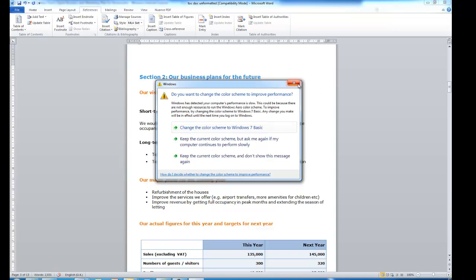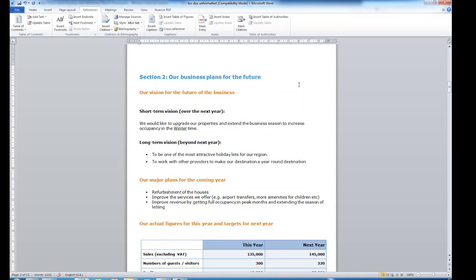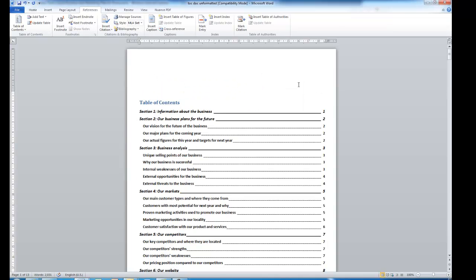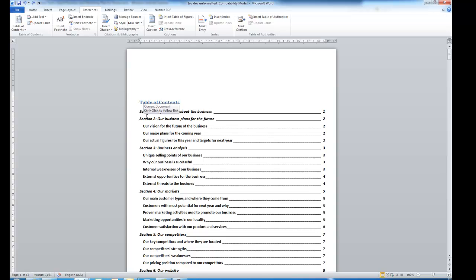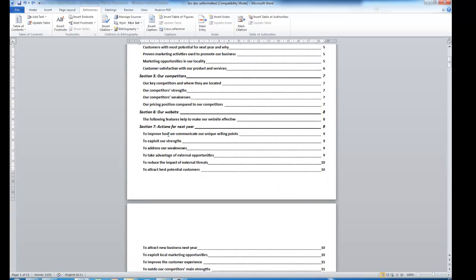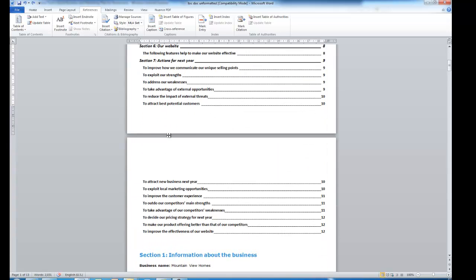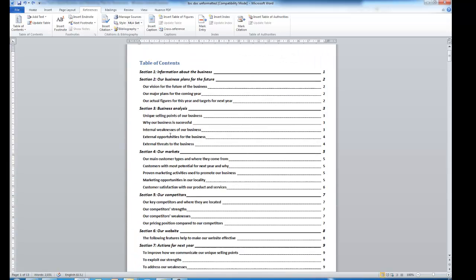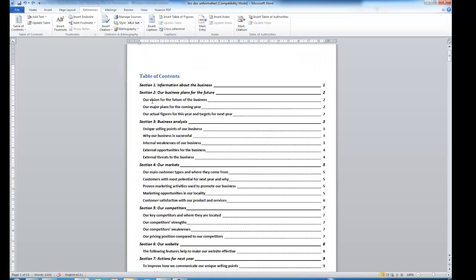Sorry, just an error message. Control and home which takes me back up to the start again. This table of contents is quite long as you can see there are a lot of Heading 2s in this document. So if I decided I just wanted to show my Heading 1s which would just be the sections I can do that.